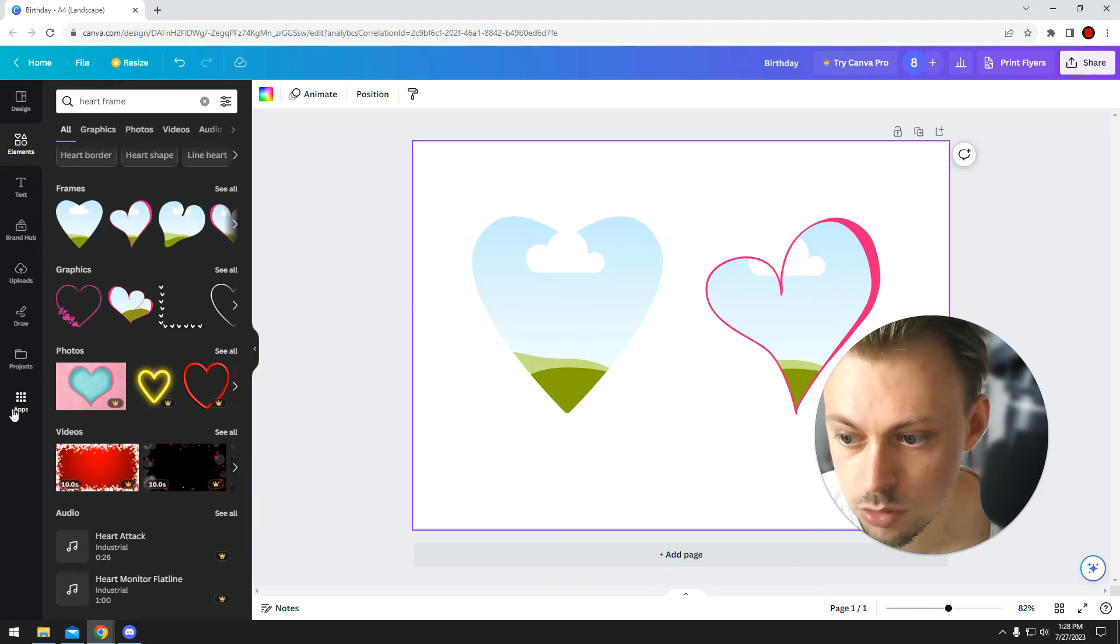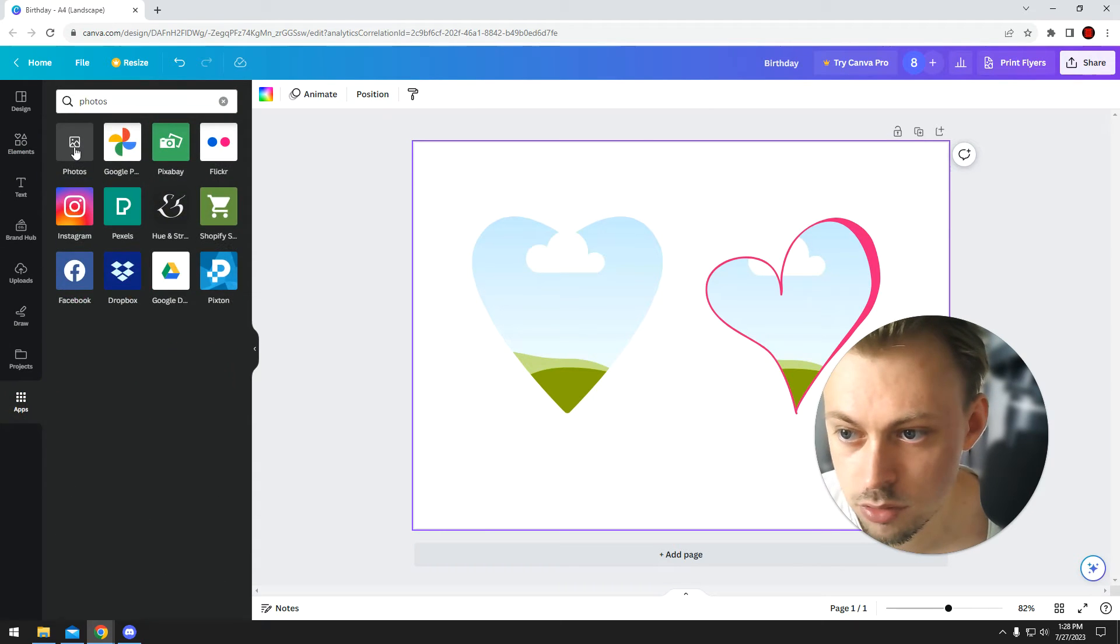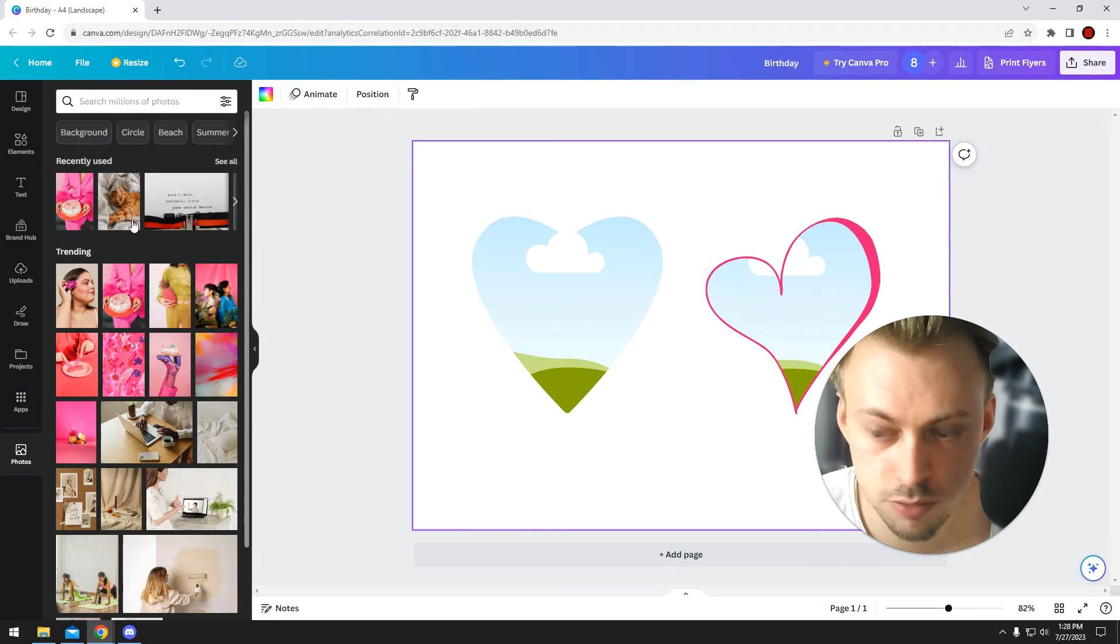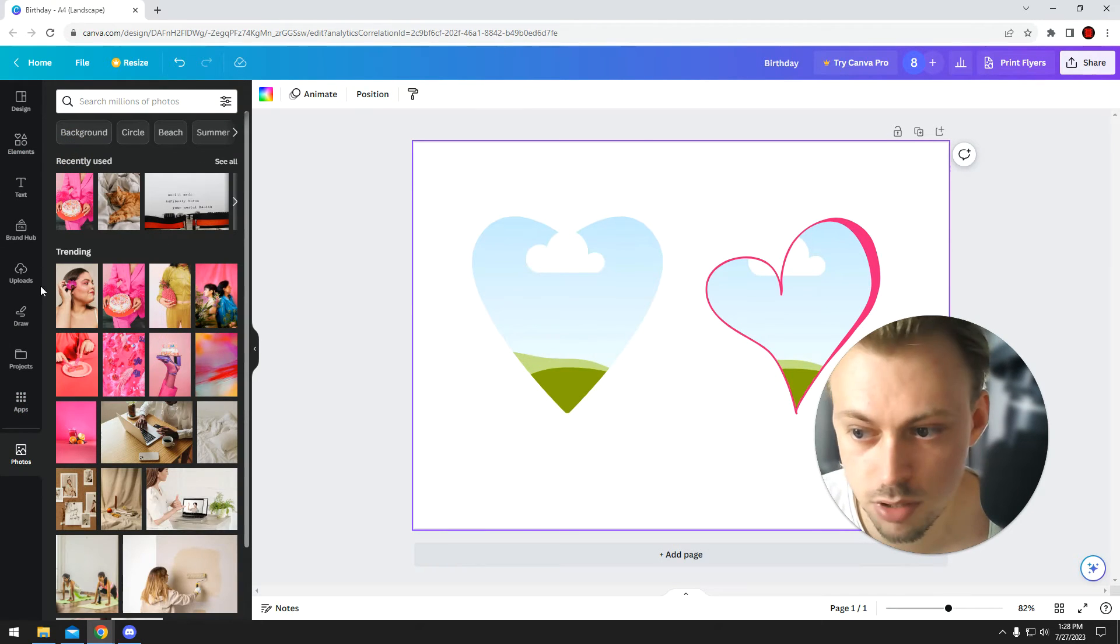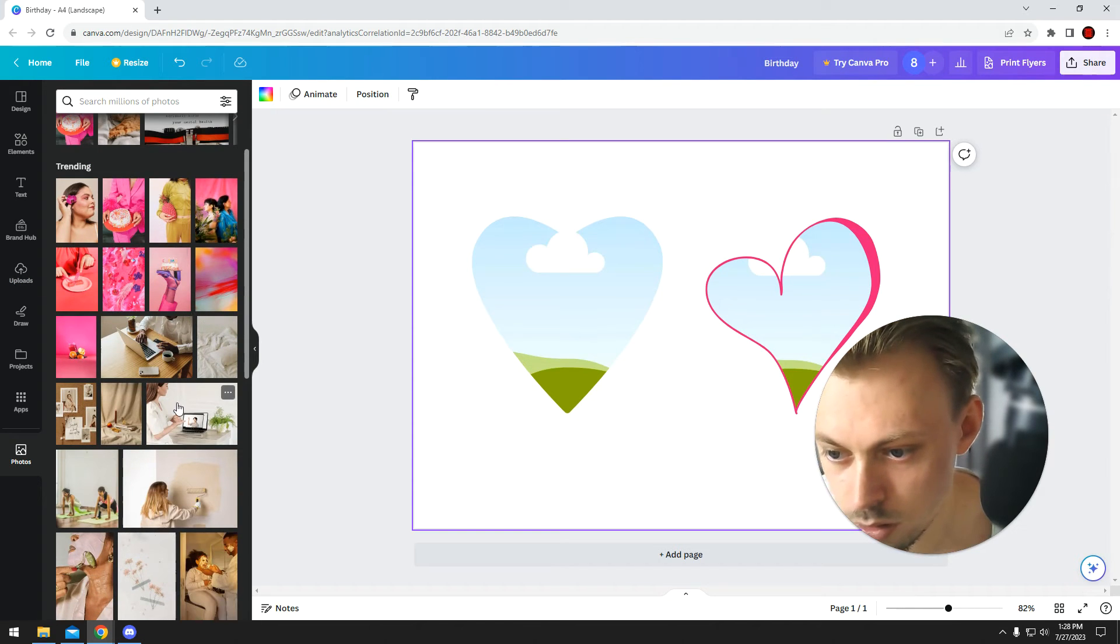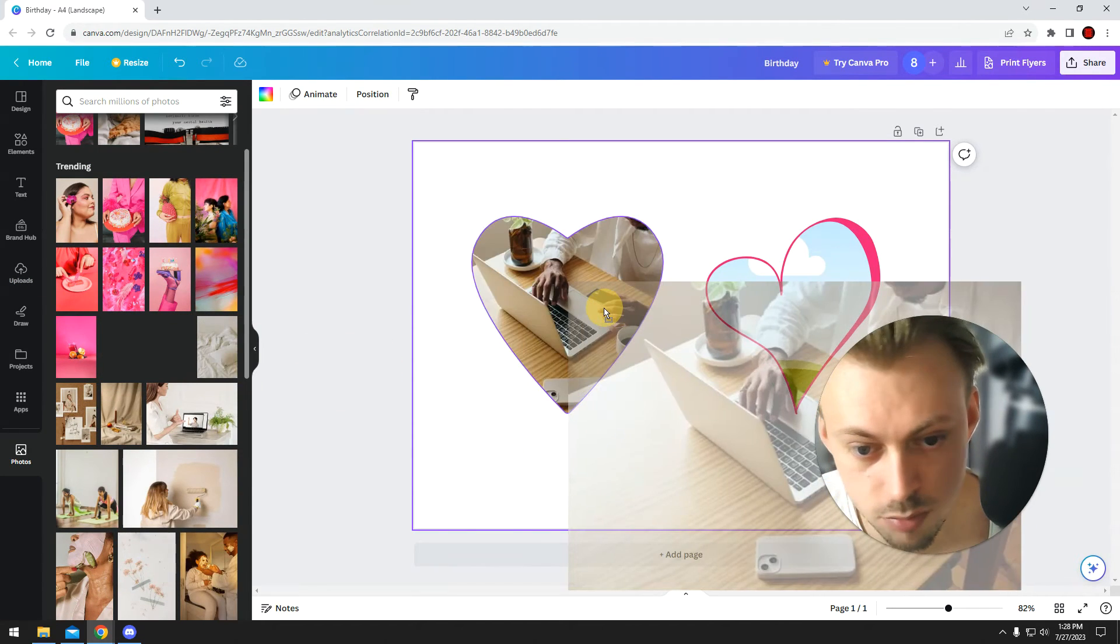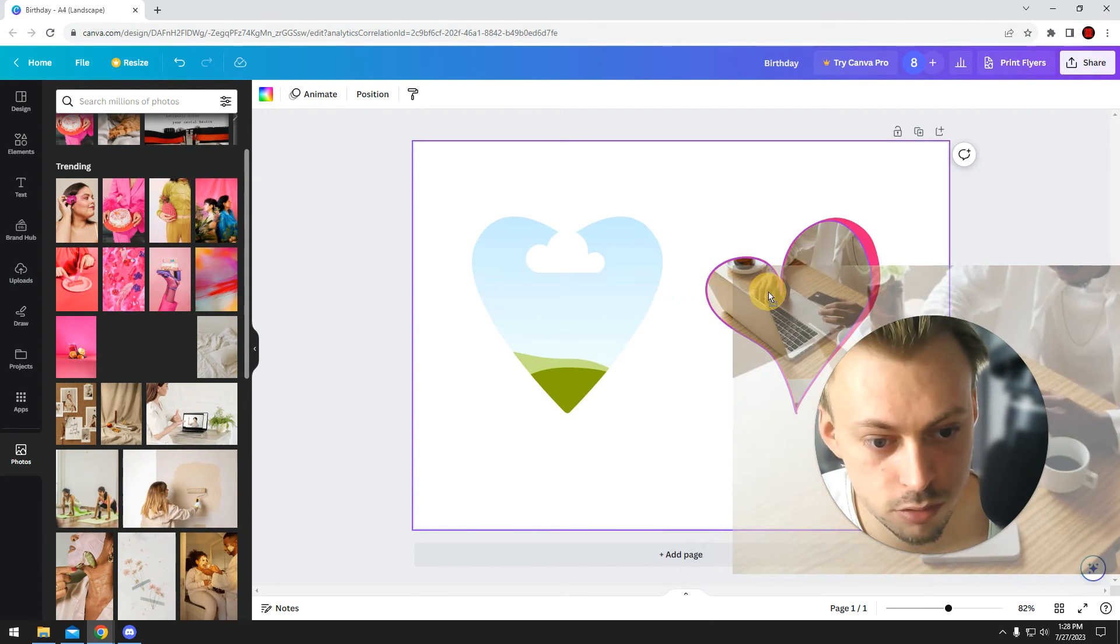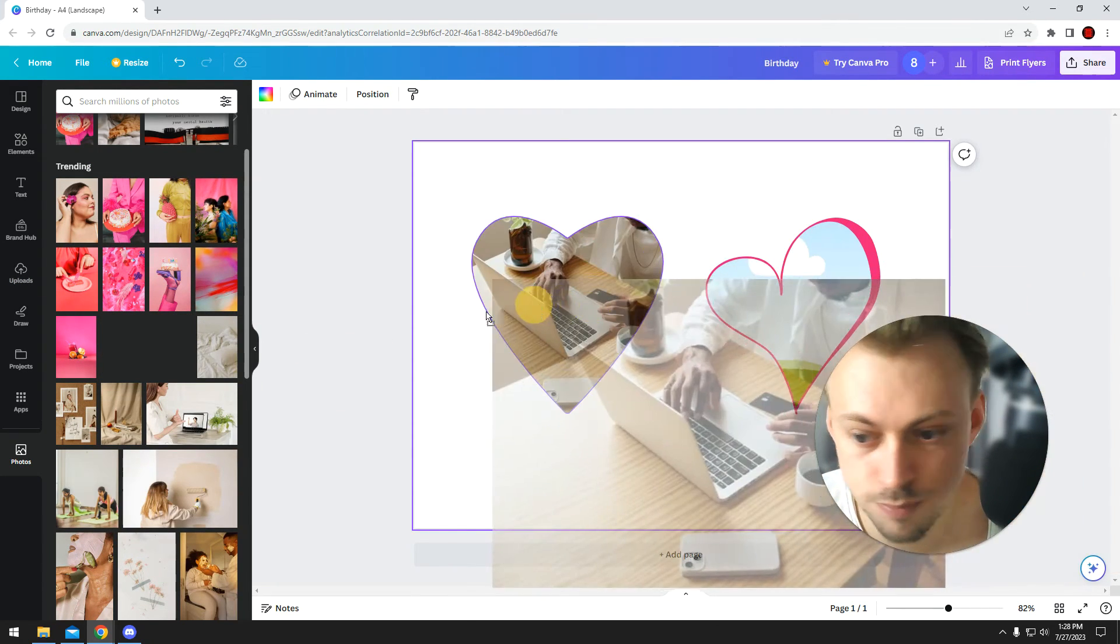So you go to apps, search for photos, or maybe you have your own photos, go to uploads. And you just simply drag and drop it into the actual heart.